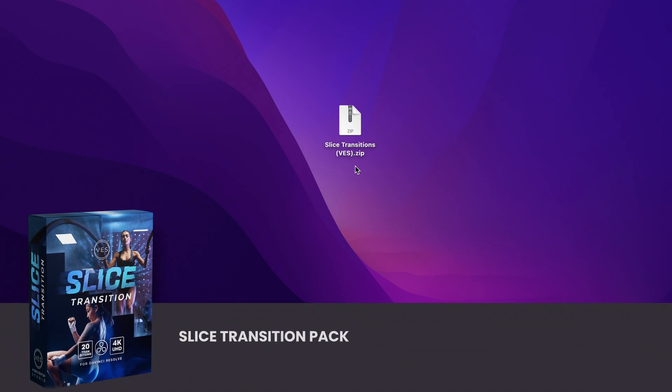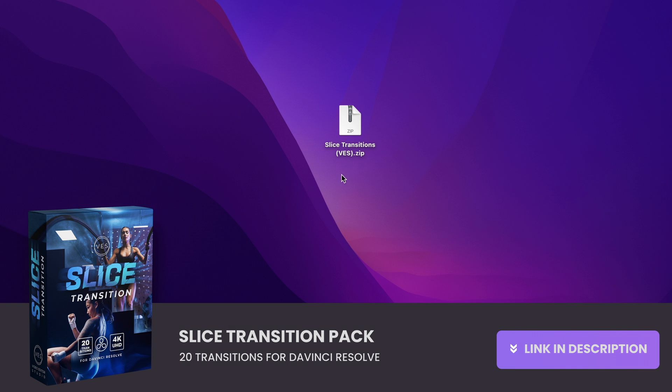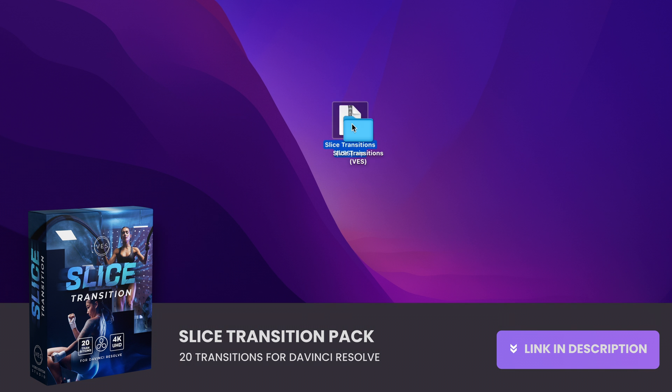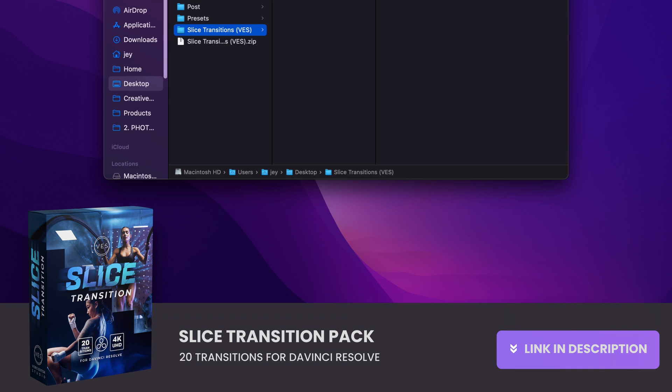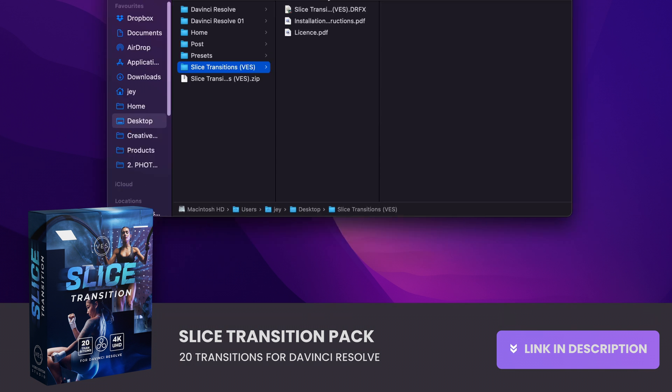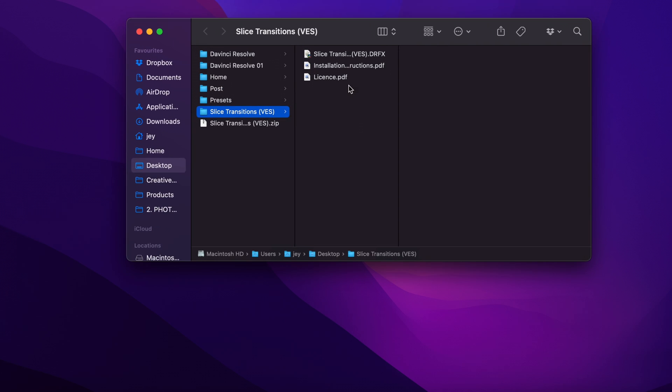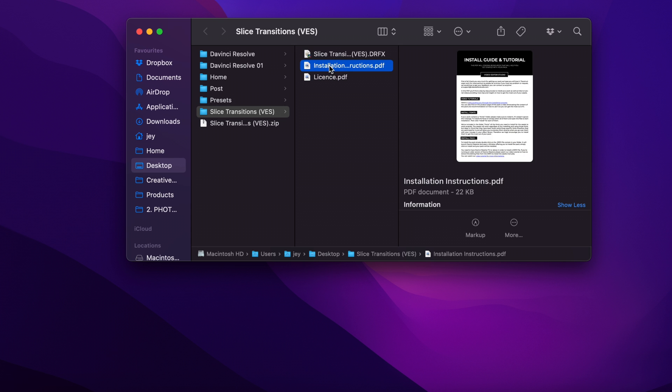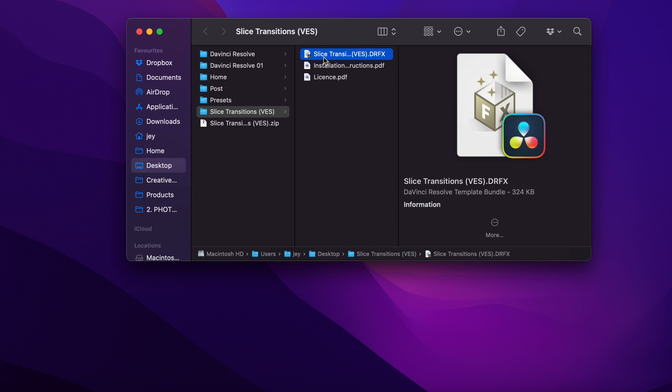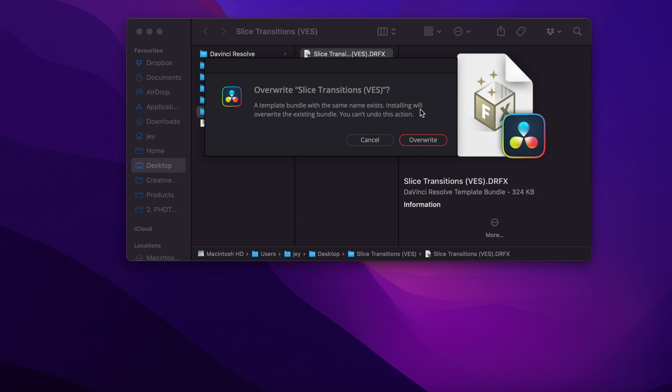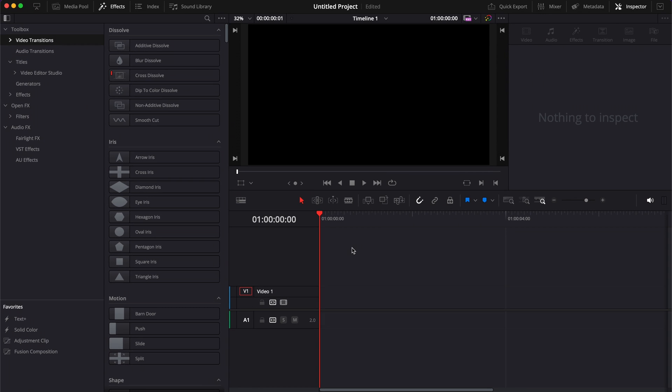Once you bought the pack, you will get this zip file. Just double click on it to unzip it. You'll get this folder. In the folder you have a couple of things: the license, installation instruction, and the pack. Just double click on the pack to install it, then here select install.